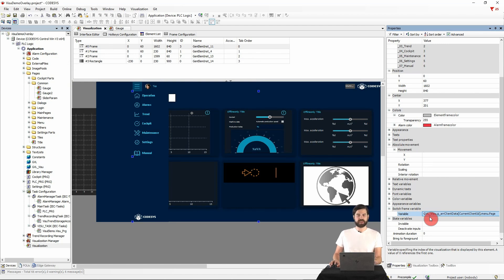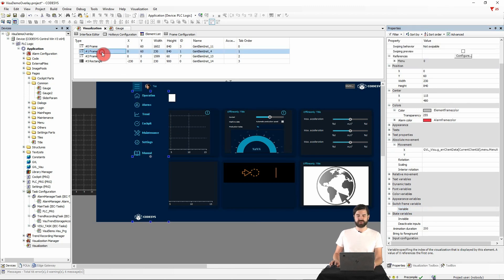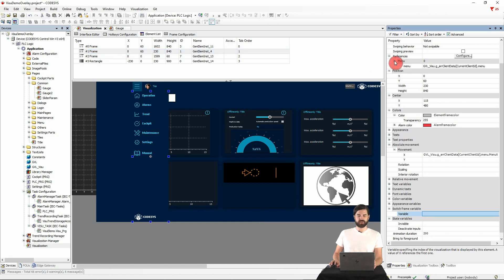And beside the main pages, there is also a menu which is displayed in this frame. And how such a menu can be built up in detail, we will have a closer look at in the next video.